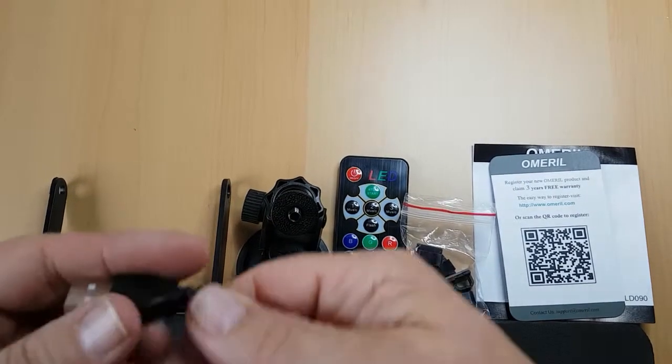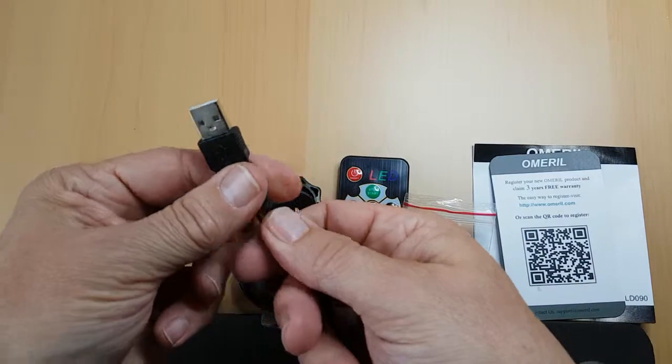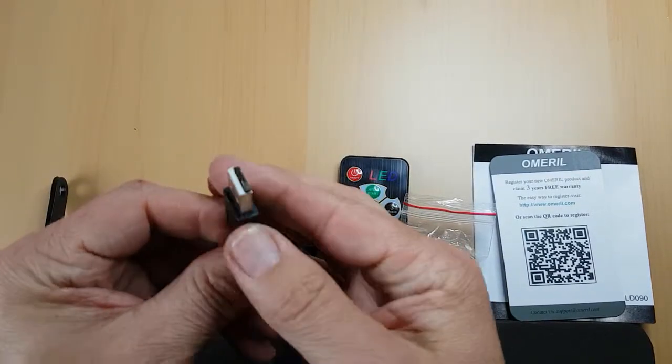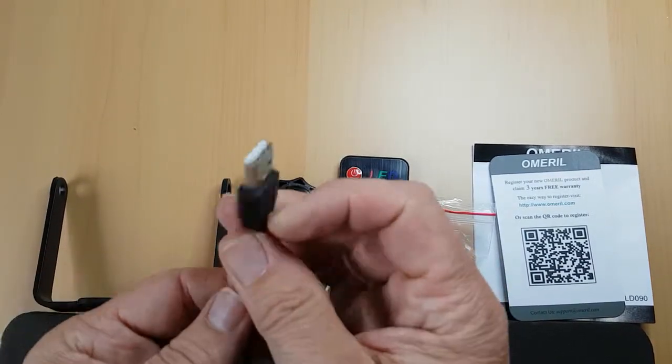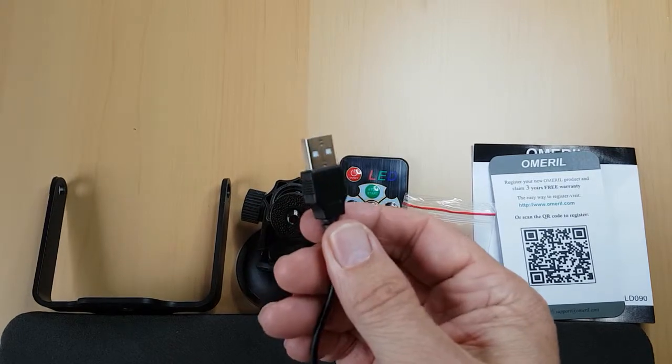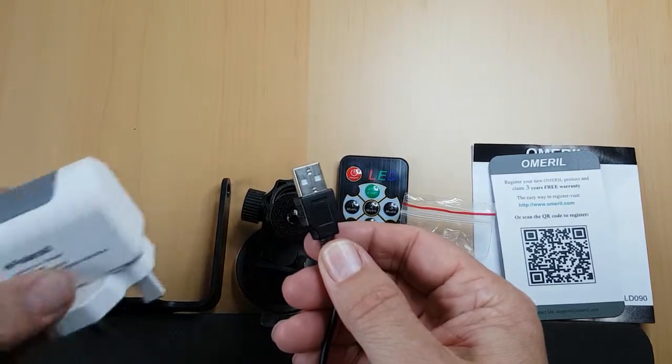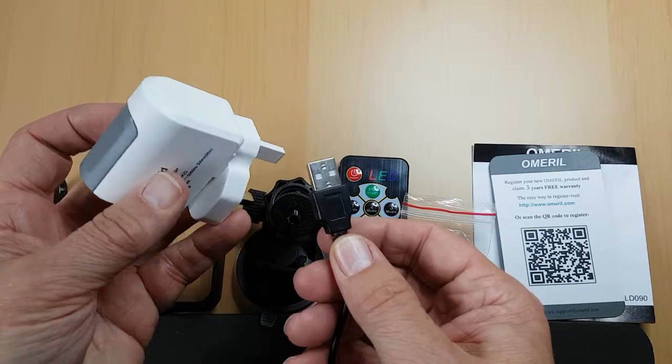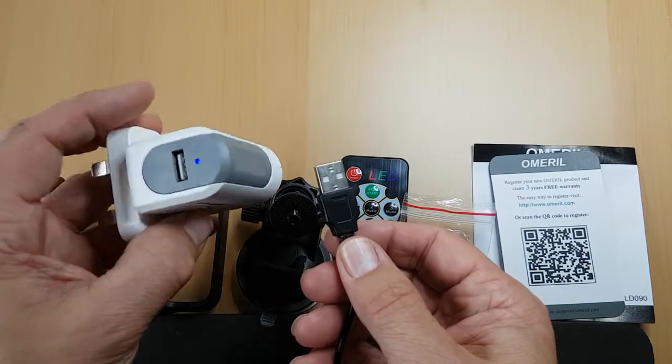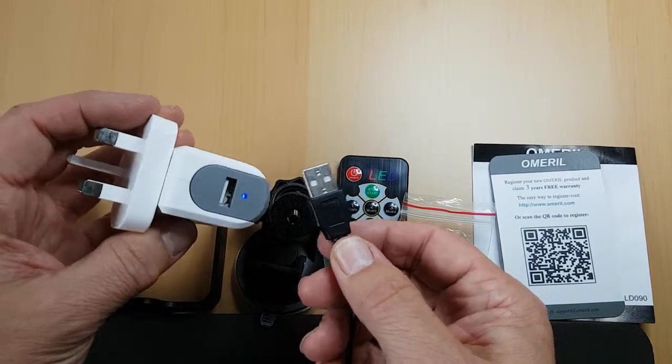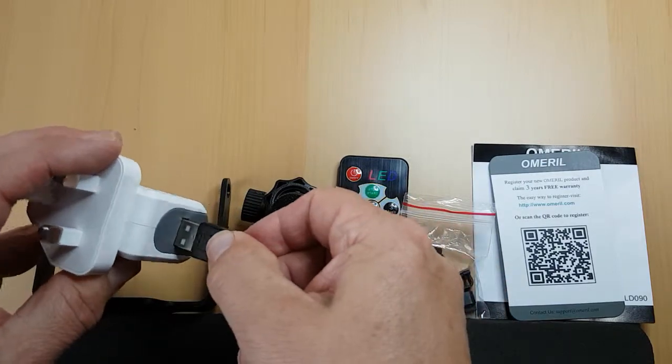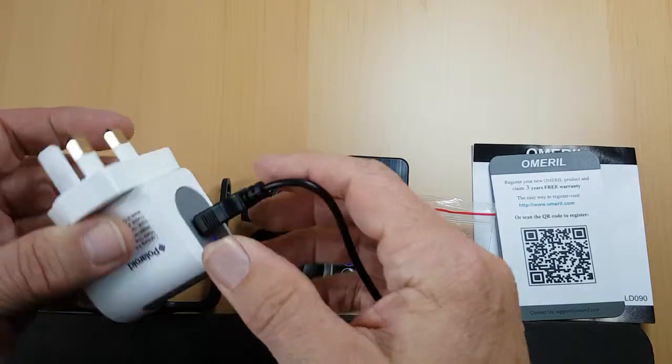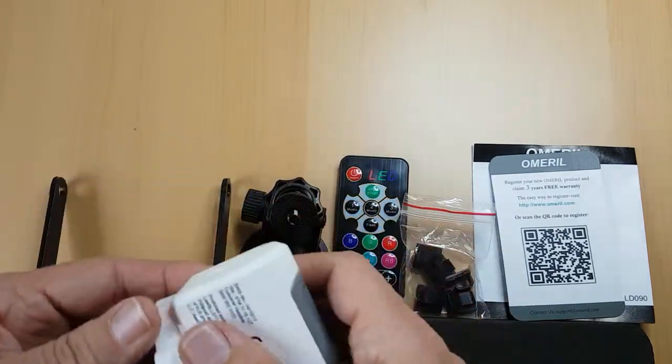And it also comes with a very nice long lead with a USB port attachment at the top or the plug attachment, for which you will need a USB plug. Now I'm just using this one that I used to power my Samsung Galaxy phone. So I needed to push that in there the right way around and plug that in.